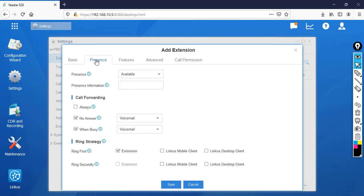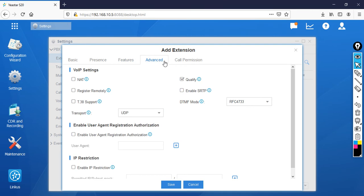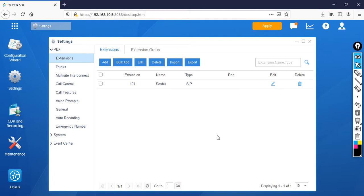Before clicking Save, note that there is a Presence section — if you are not available, you can configure call forwarding or change the ring strategy. There is also a Voicemail section where the default voicemail PIN is your extension number. Once you've reviewed the settings, click Save. Extension 101 is now created.